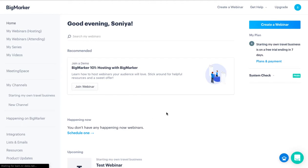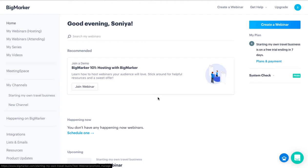I have created this new demo account to make it more relatable because when you create your Big Marker account, it's going to look like this. If you want to know various features of Big Marker or want a demo tutorial, links are in the description box below. Let's get started.